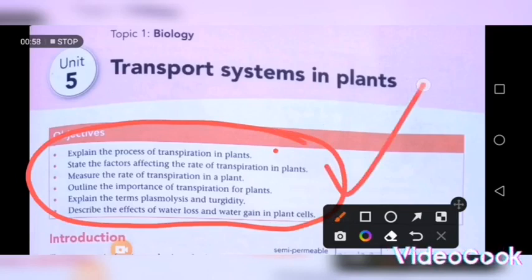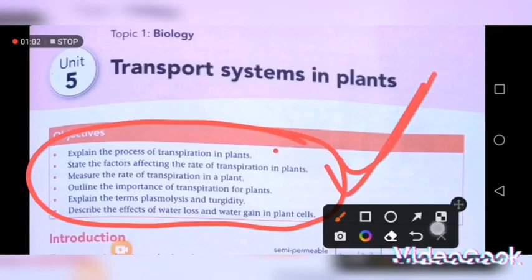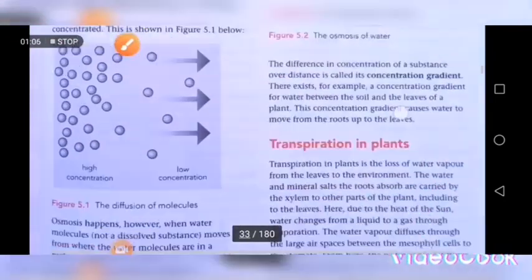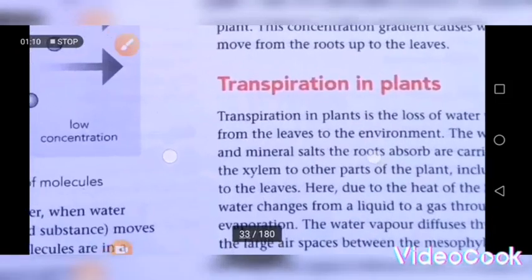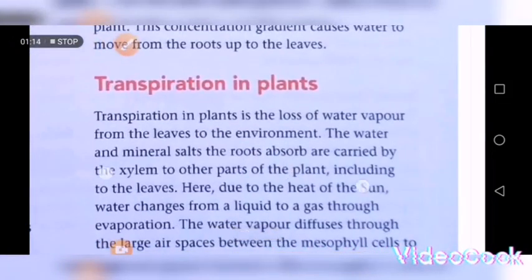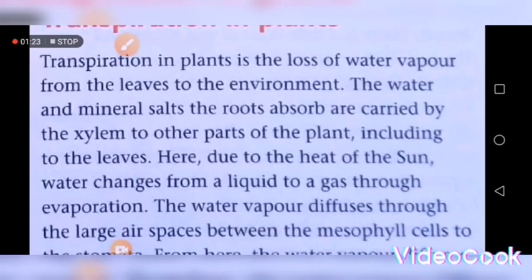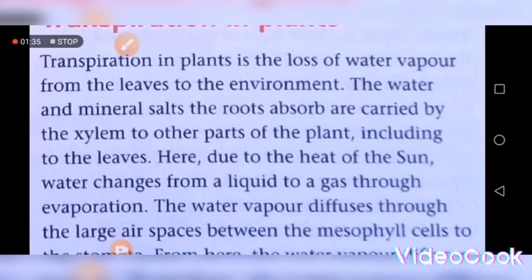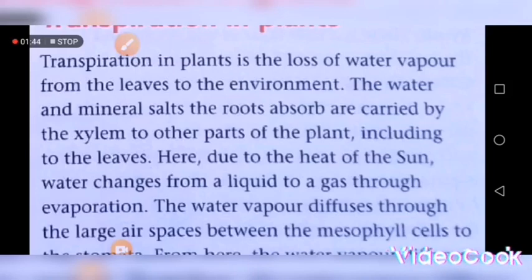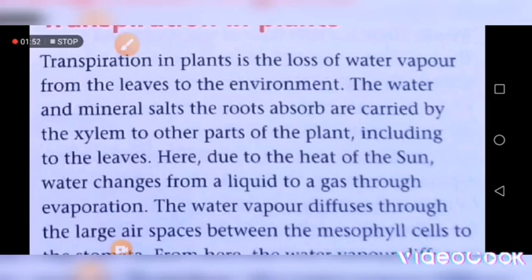We are studying the transport system in plants so that you can answer all these questions. Let's get into today's lesson. First of all, I am going to explain what the term transpiration means. Transpiration in plants is the loss of water vapor from the leaves to the environment. But it is also very important to know exactly how plants lose their water. Transpiration is the loss of water vapor from the leaves through the stomata into the environment. This is more accurate than simply saying 'from the leaves to the environment' — you must explain how the water moves out of the leaves.